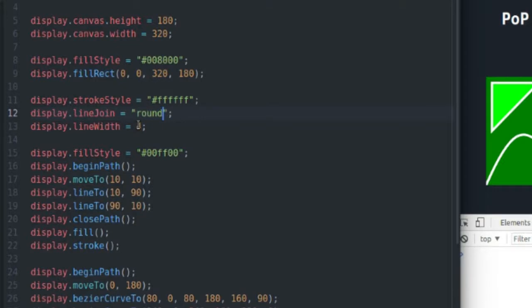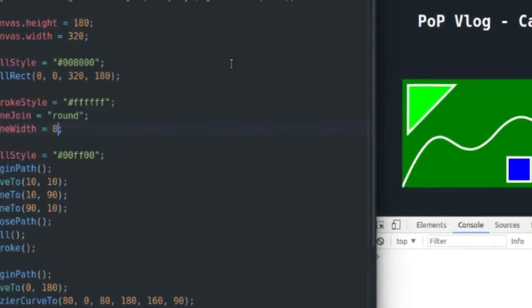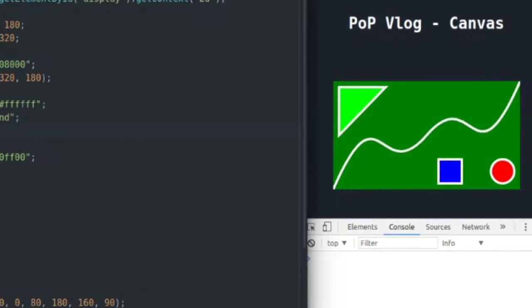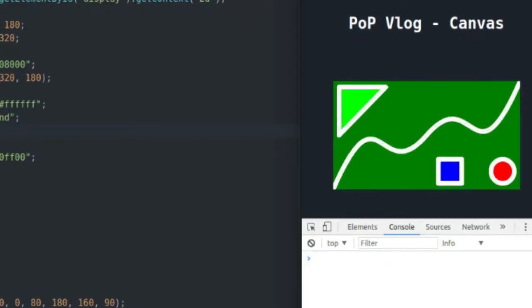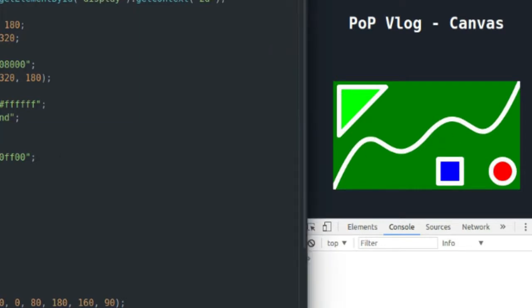And down here we have line width. If I increase the value of line width, it will obviously increase the size of my lines. And as you can see, that's how that works there. So I'm going to reset that back to four though, because I think it looks a little bit better.